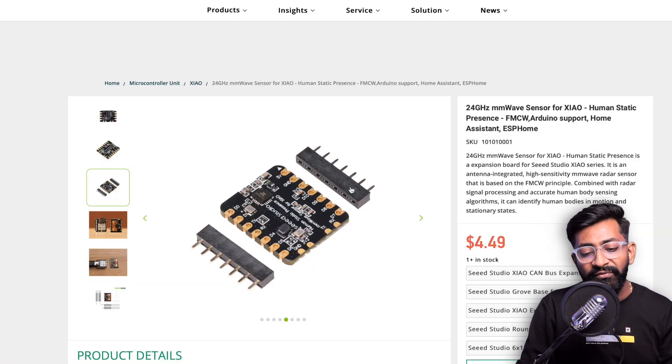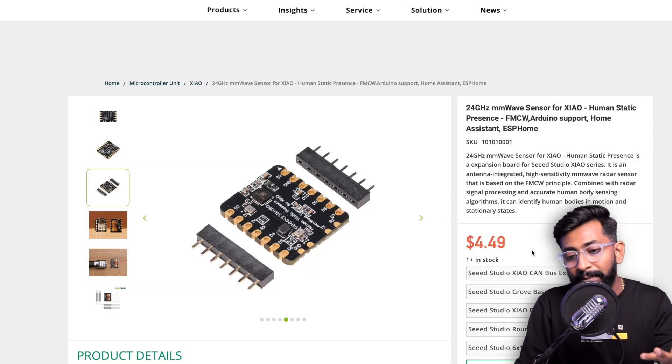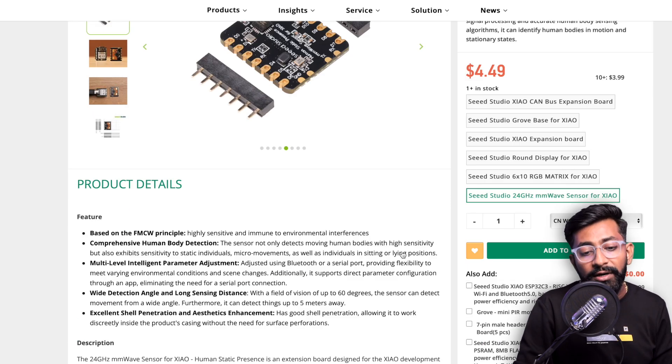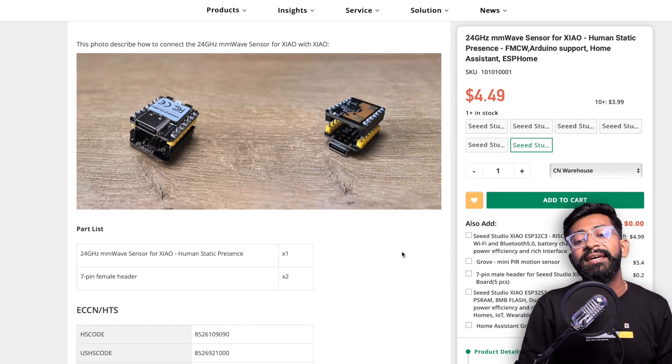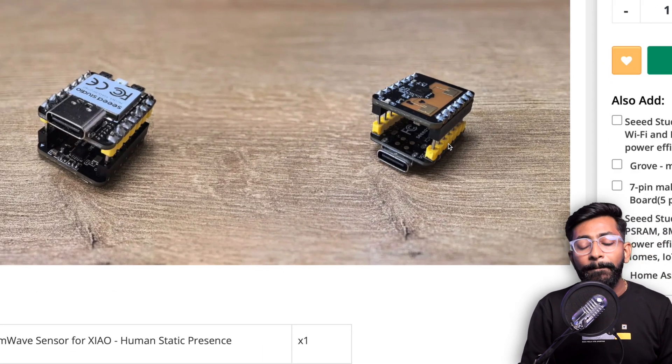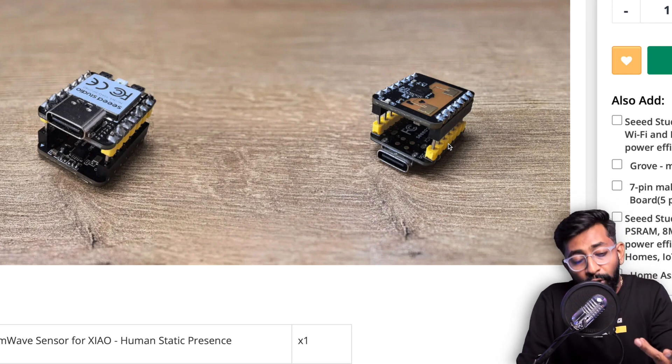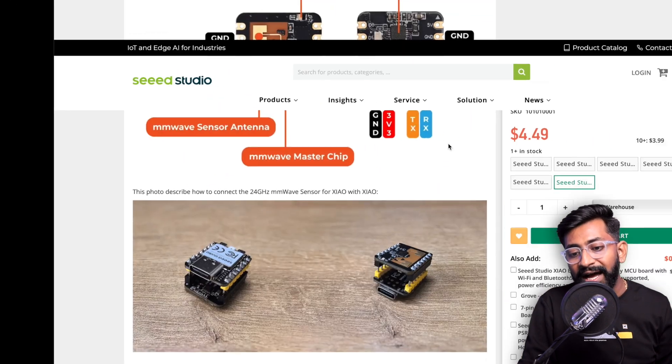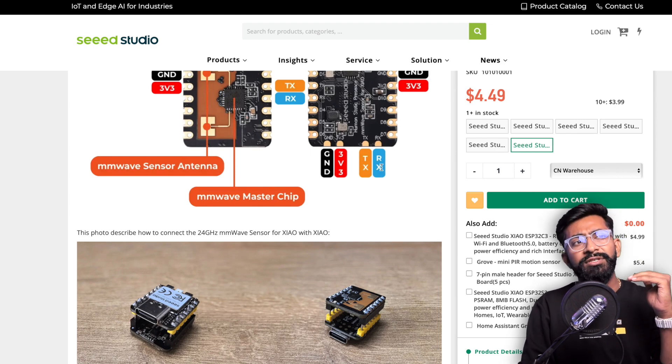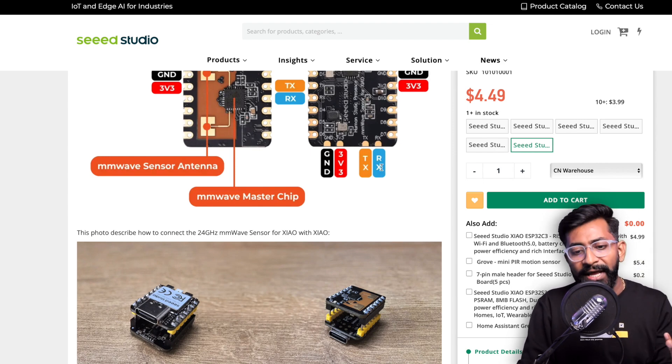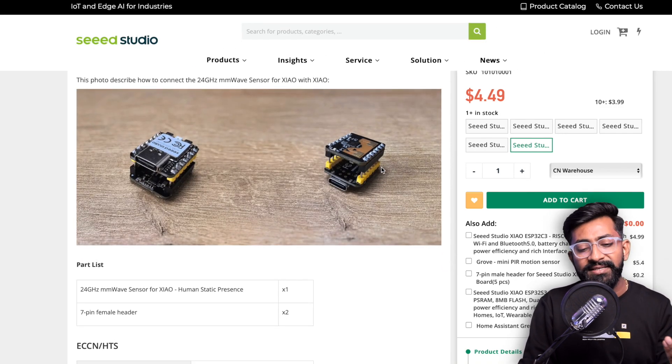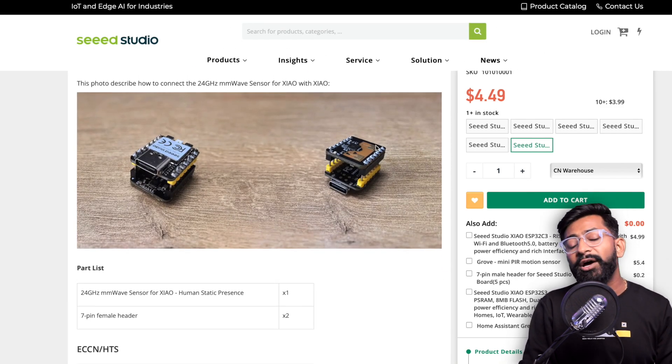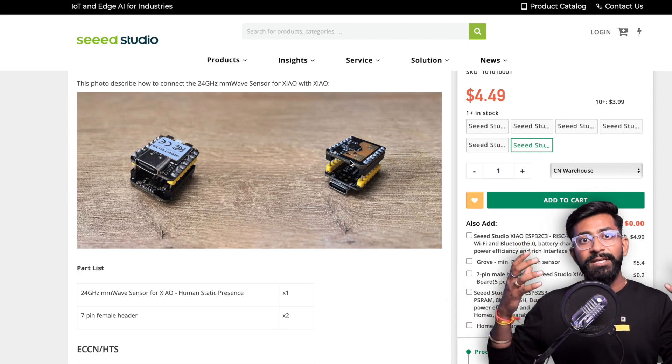It's the same form factor, so a presence sensor or human detection sensor at such a small size is literally amazing. It's a stackable device with all the XIAO boards. If we go to the official website, it's already released and you can purchase it for $4.49. If I scroll down we can see this is a stackable device so we can connect this module with any of the XIAO based boards.